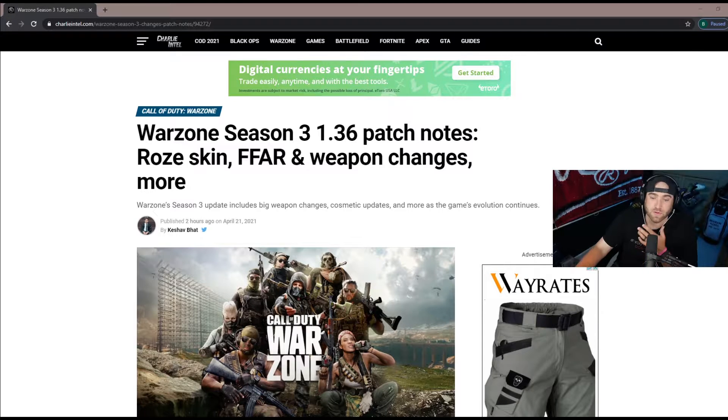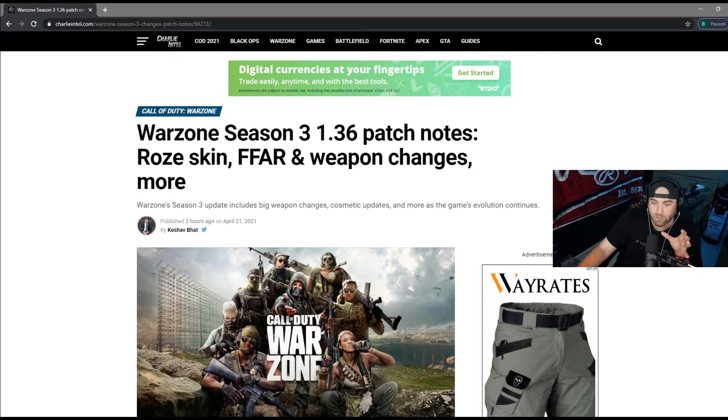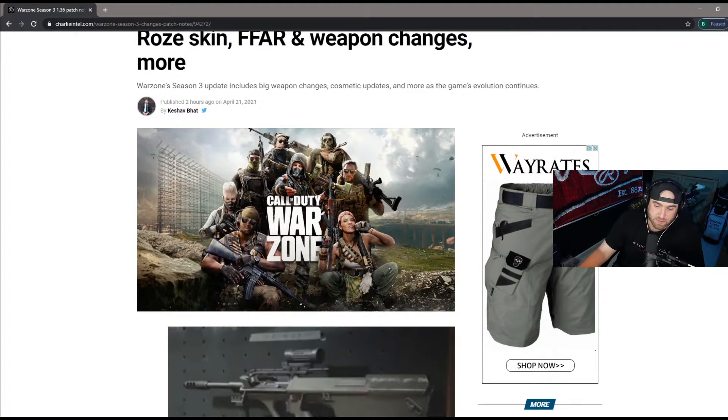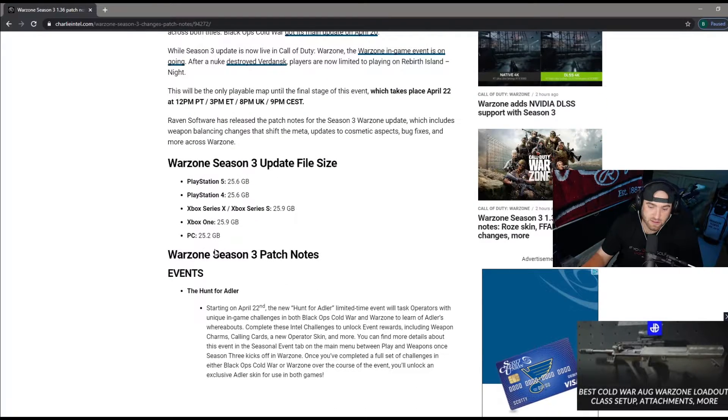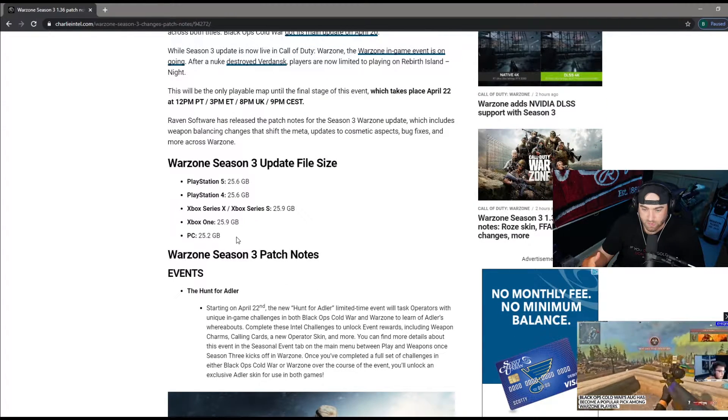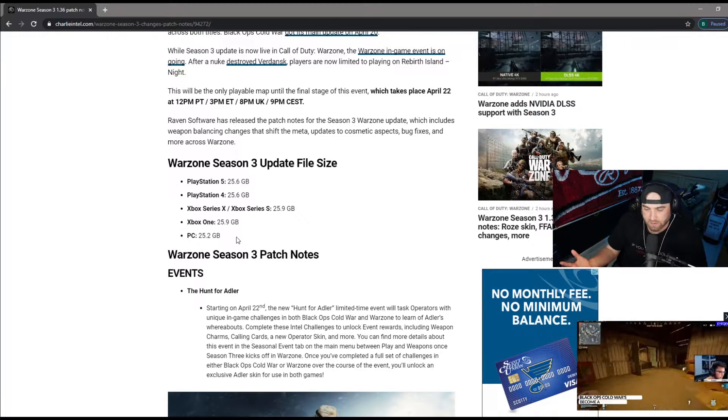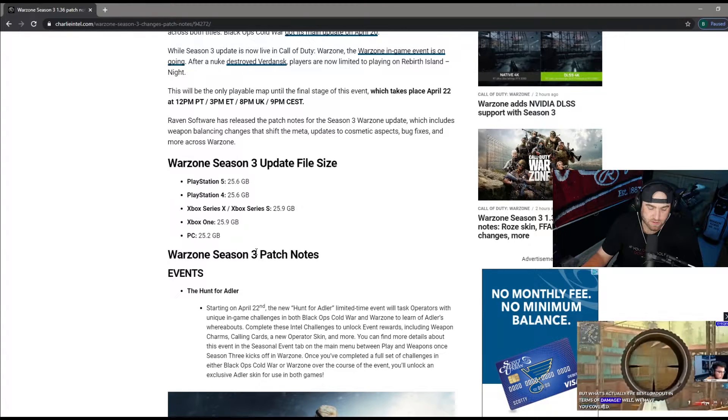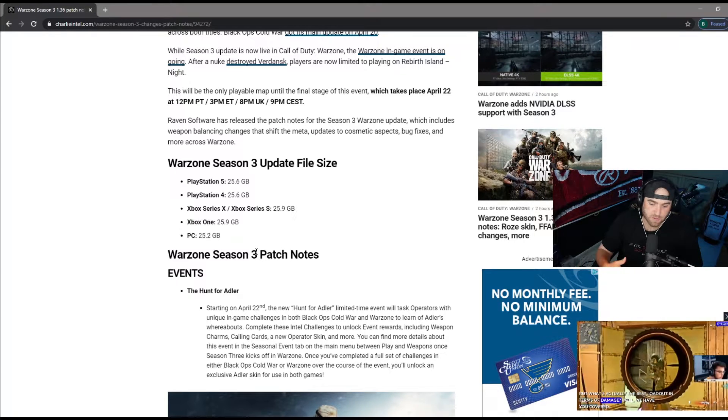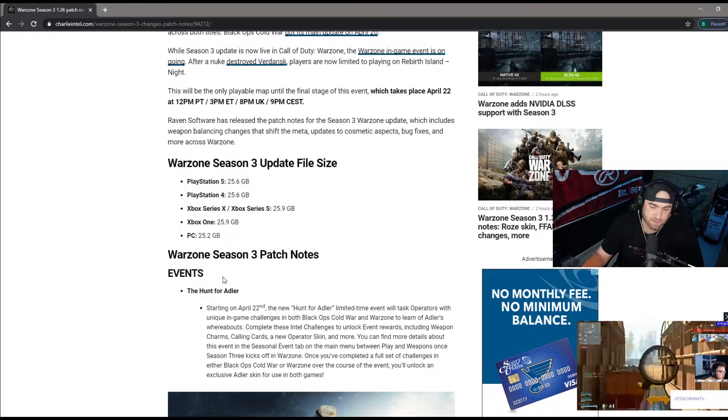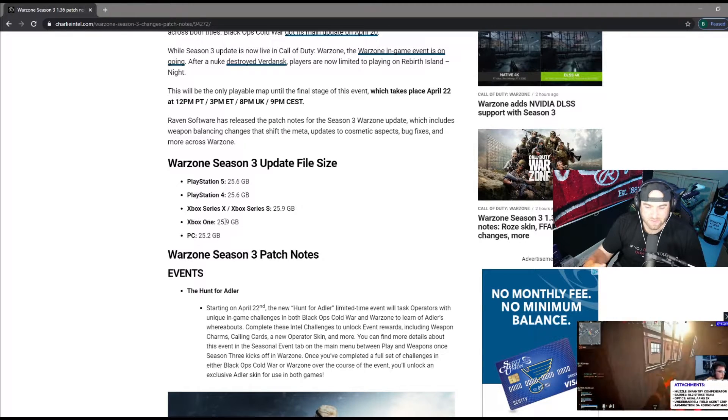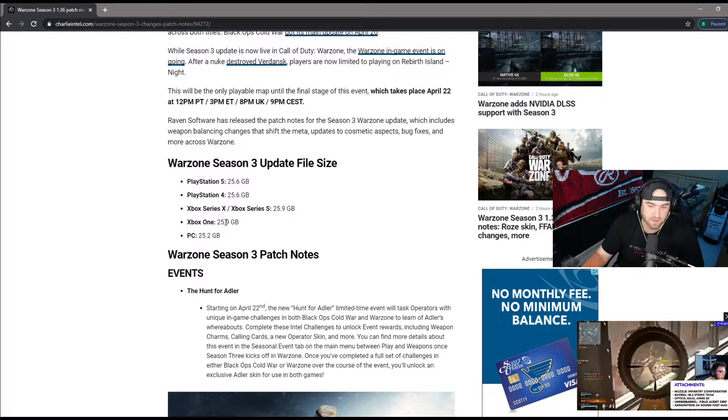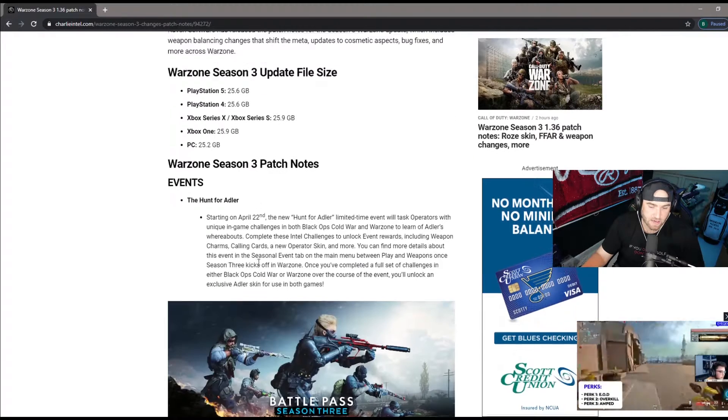What's up YouTube, today I have the update 1.36 season 3 what to expect. As you'll see, the file size is 25.9 gigabytes. They've been doing a good job of fixing their file sizes. That's not going to be the full indicative size of what to expect. You will download 26 gigabytes but for me it took away about nine.